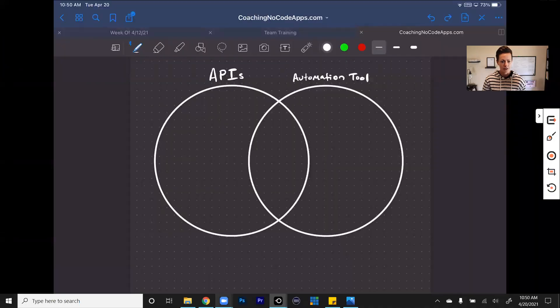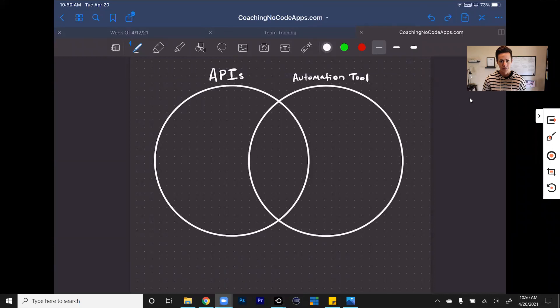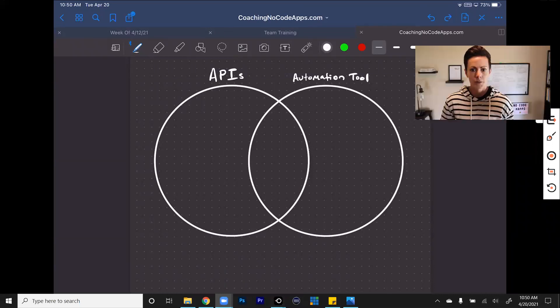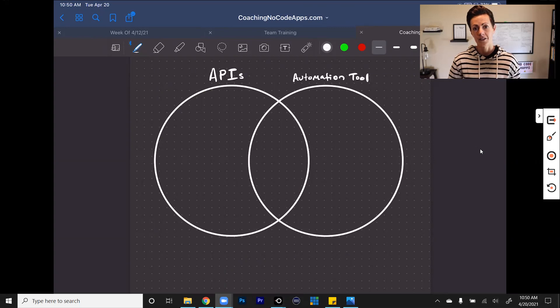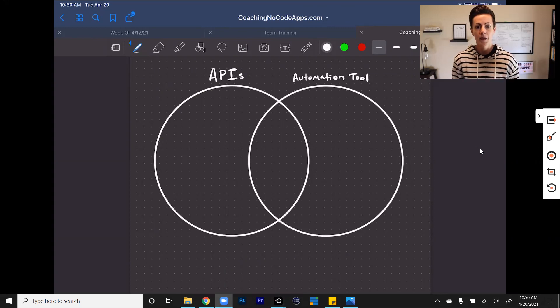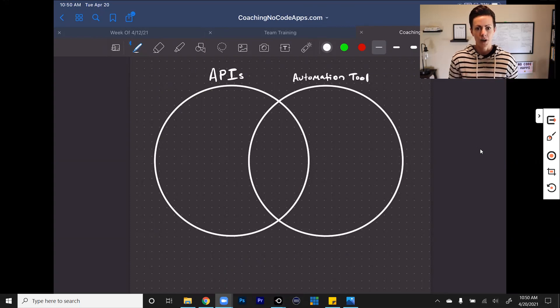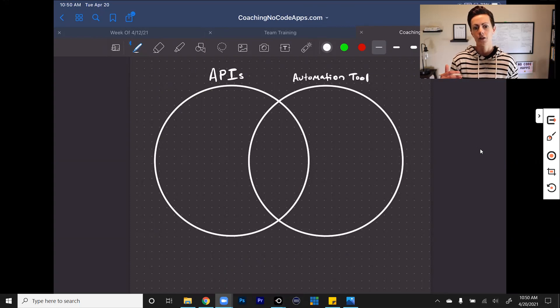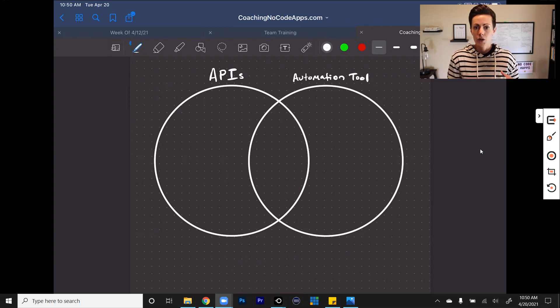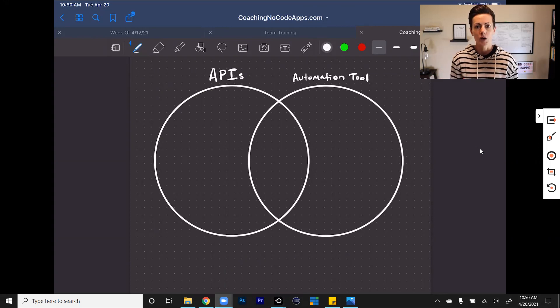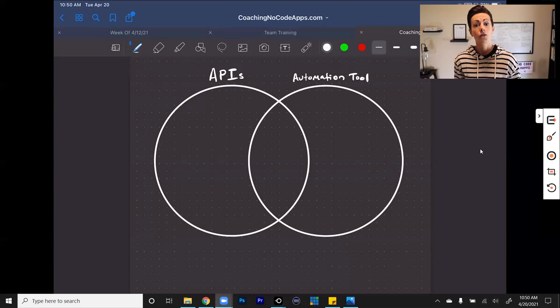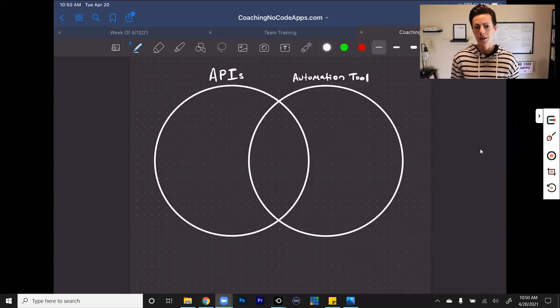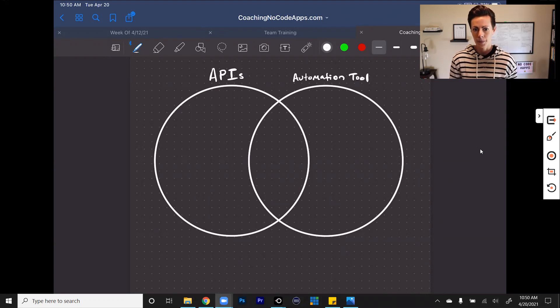You can see I have a Venn diagram on my screen here, and we're going to be comparing APIs, using APIs to connect to third-party services within your Bubble app, and using an automation tool like Zapier or Integromat. So what I want to do first is break down the pros and cons of each of these, because you can use both, and chances are at some point you will be using both, but you have to know when one is right over the other so that you can make the best decisions for your app right now and also as you scale.